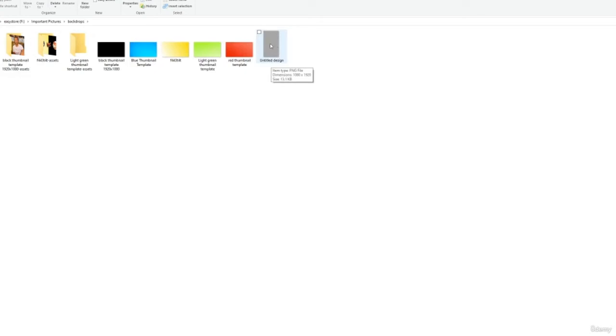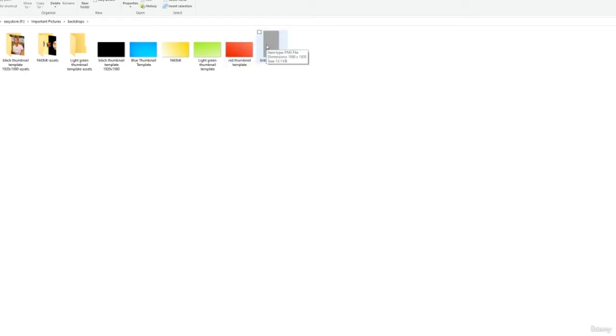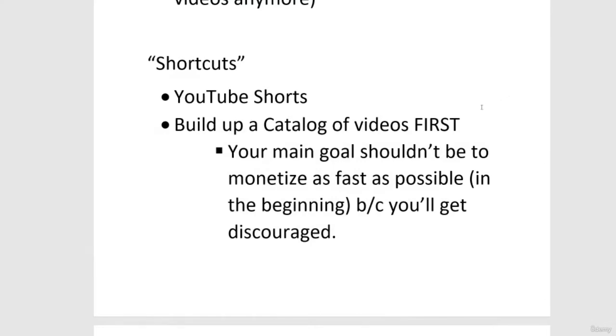You want your video to be 1080 by 1920 pixels instead of 1920 by 1080p, which is the sideways normal YouTube format. If you have a tall video that's 1080 by 1920 and it's under a minute, it will qualify as a YouTube Short, and that will get you a lot more views over the long haul.